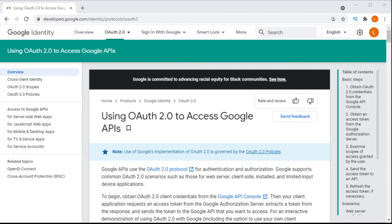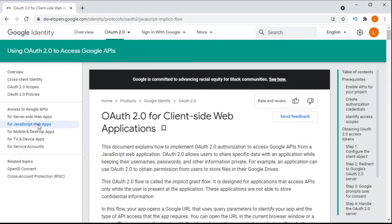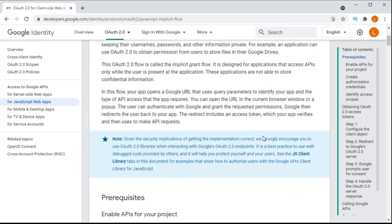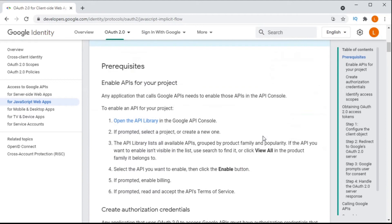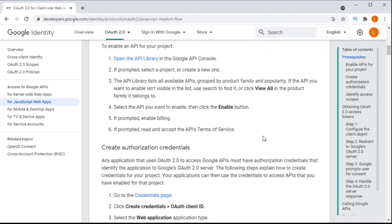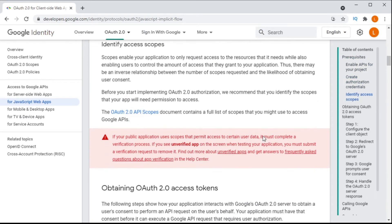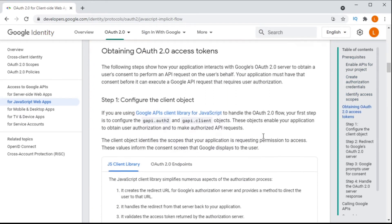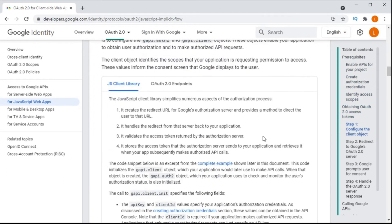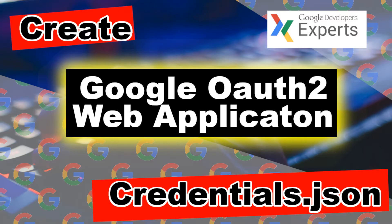To get that permission we will need to use Google's authentication server. To run this code we will need to register our application on Google Developer Console. Then Google will give us a client ID which we can use to authorize users. As our app is web-based we will need to create web client credentials on Google Developer Console.